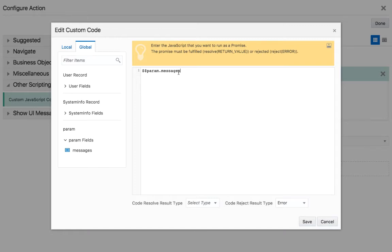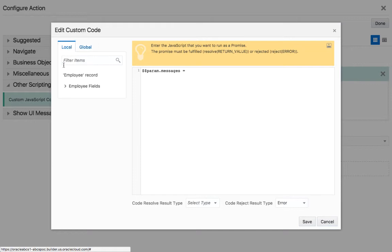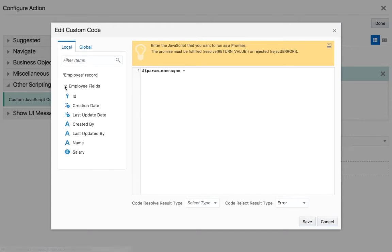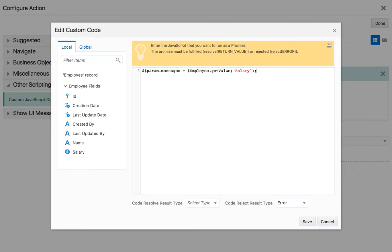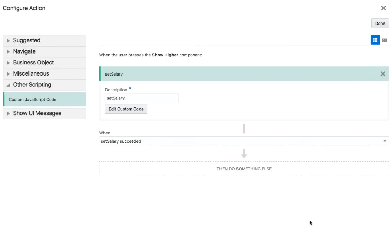So what we want to do is we want to set this to be equal to the value that is currently in the salary field. So we clicked on paramessages and said it's equal to get value. To completely resolve this custom code, we need a resolve method at the end. We click save.